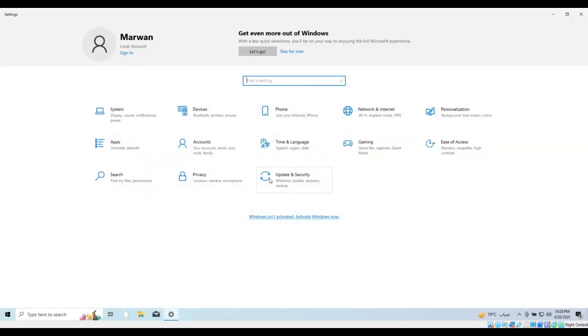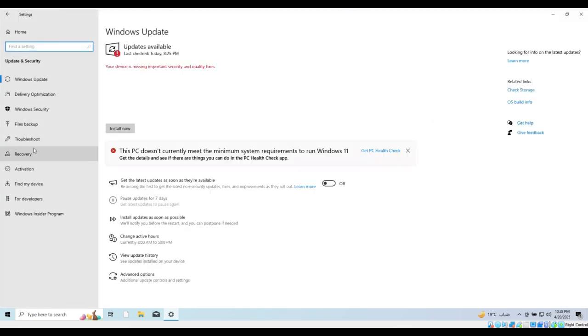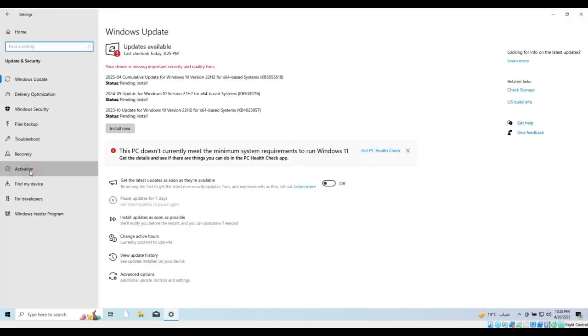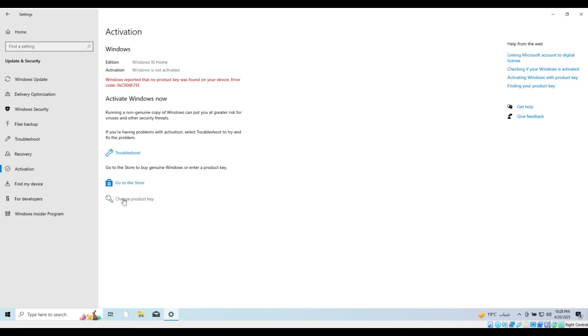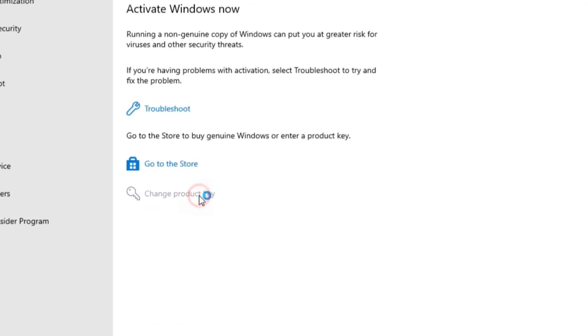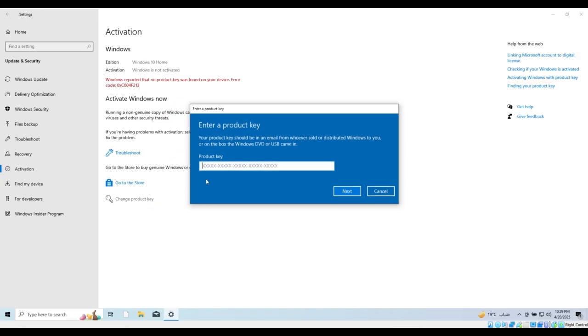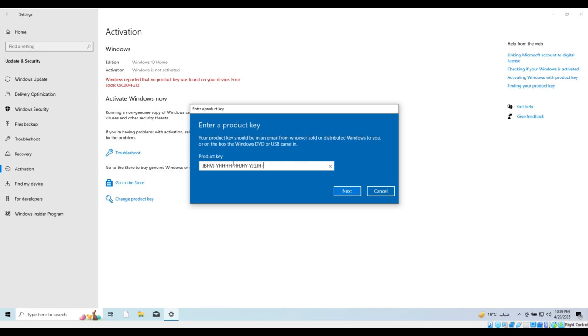Go to Update and Security, then select Activation. Click on Change Product Key. Enter the key you received from G2A and click Next. Choose Activate and the system will be officially activated.